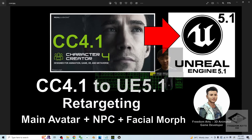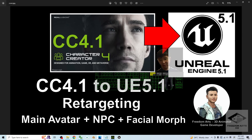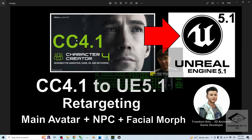Hey guys, my name is Freedom. Today I'm going to show you how to export the CC avatar from Character Creator 4.1 and import it into Unreal Engine 5.1, retarget it, and make it become your main avatar and also any of your NPCs, with facial expressions — all from Character Creator 4.1.